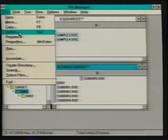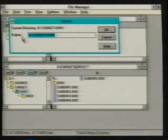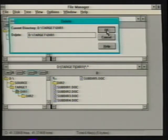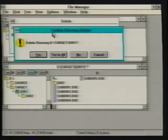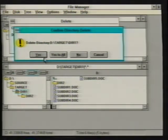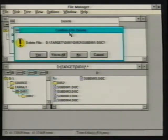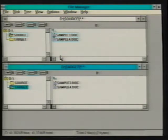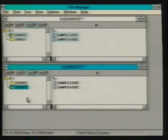Selecting the Delete command prompts us with the Delete dialog box displaying the path for the selected directory, giving us the option to select Cancel or OK to proceed. Selecting OK displays a Confirm Directory Delete dialog box. Selecting Yes steps us through each directory to be deleted, or selecting Yes to All prompts us with a Confirm File Delete dialog box. Selecting Yes to All completes the request without further dialog confirmation, and the subdirectories DIR1 and DIR2 no longer exist beneath the target directory.